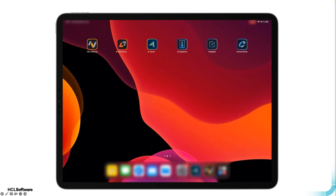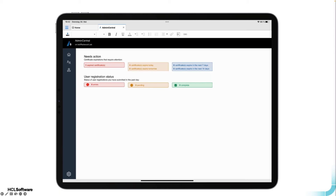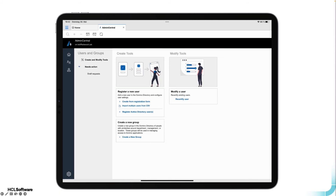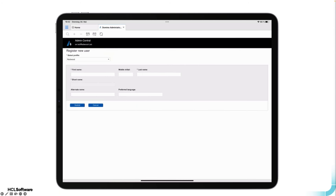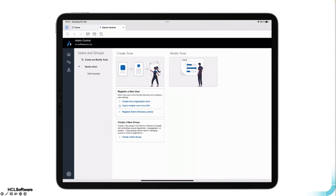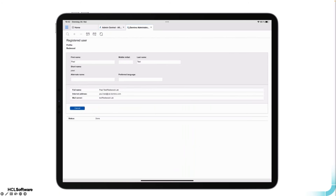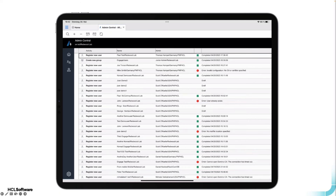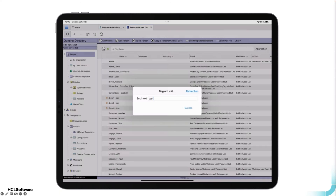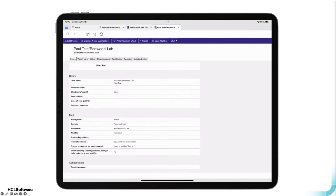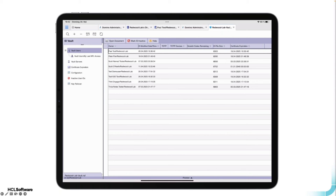In this video I'm using my iPad to register a new user. First I use Nomad on my iPad, open up Admin Central, and click on Register a User. The user registration form is pretty simple — I just provide first name and last name, then click Submit. Behind the scenes the tool creates a request, the request is processed by the server backend, it creates a person document, and it also creates an ID file for the user in the ID vault. That's really easy — and this webinar is about how to set all this up.